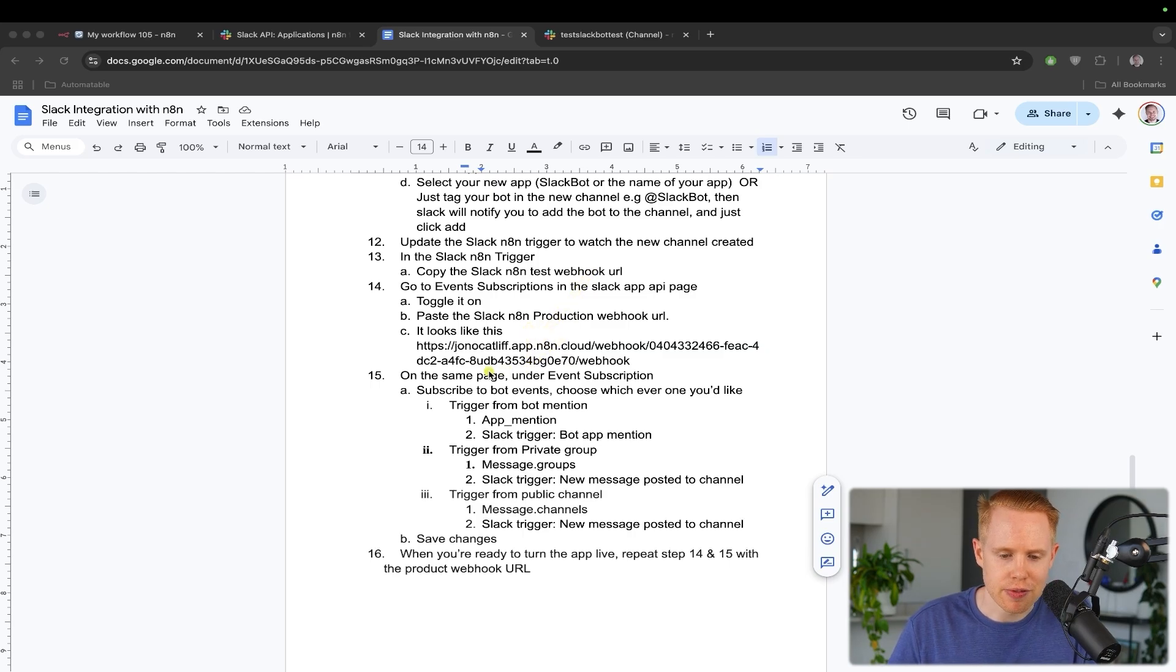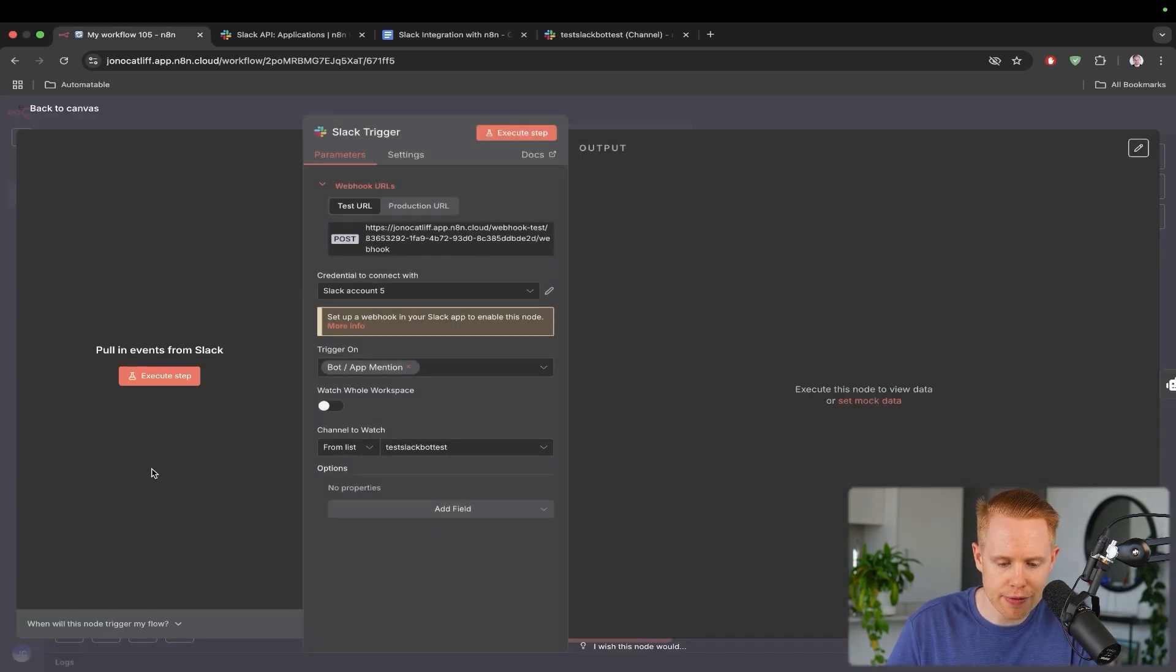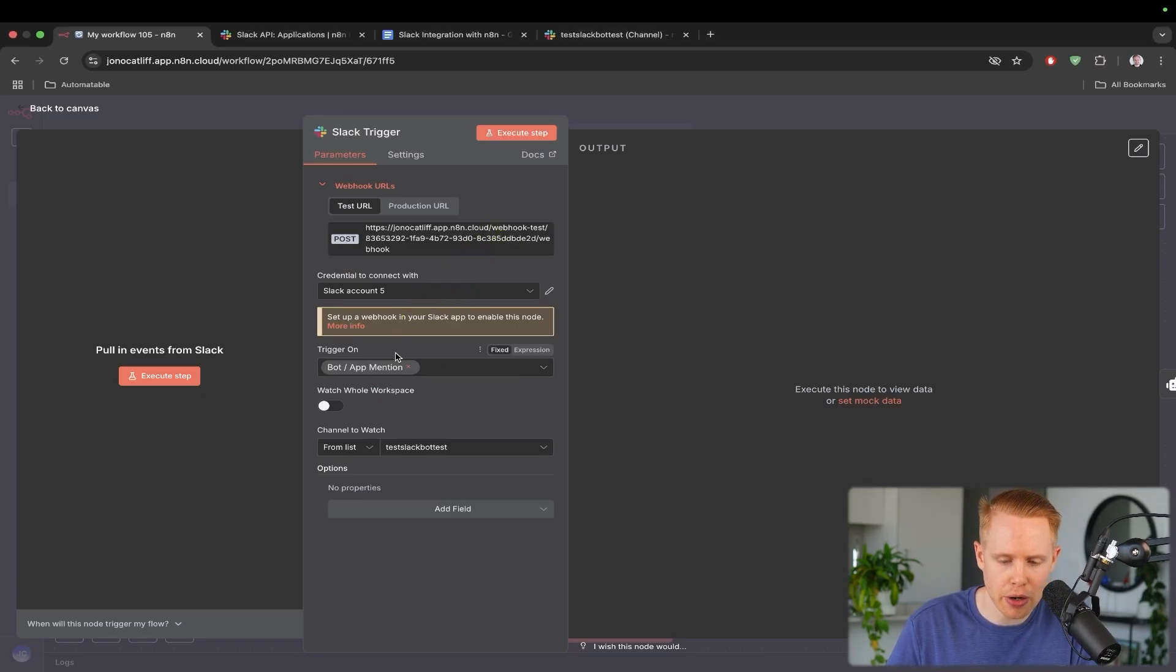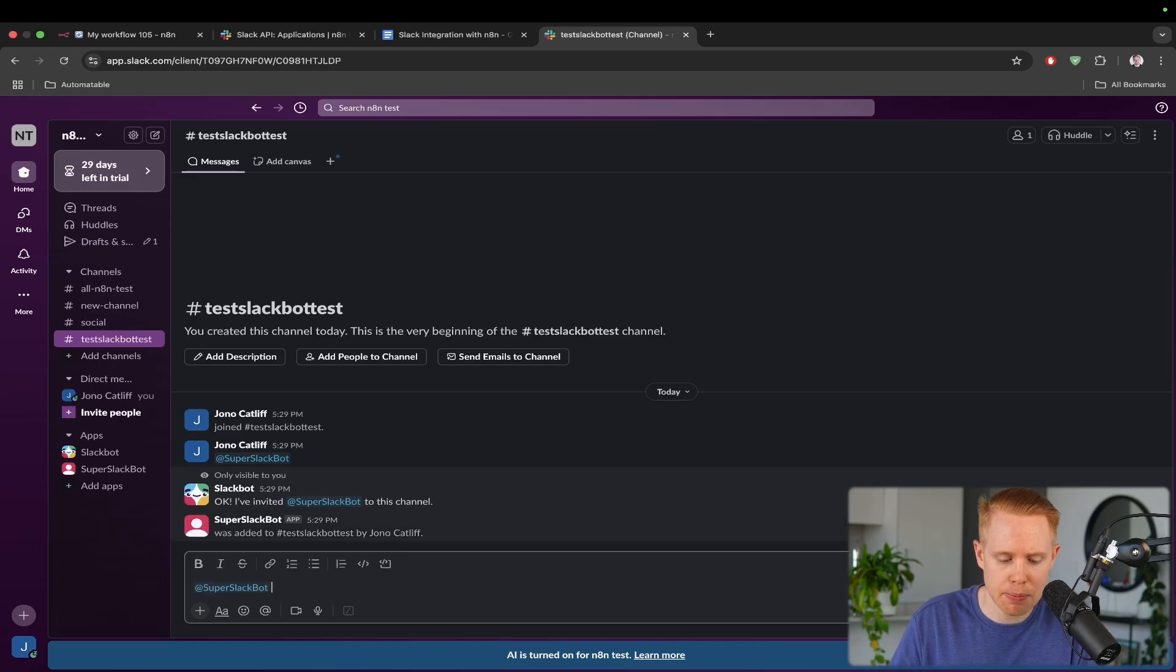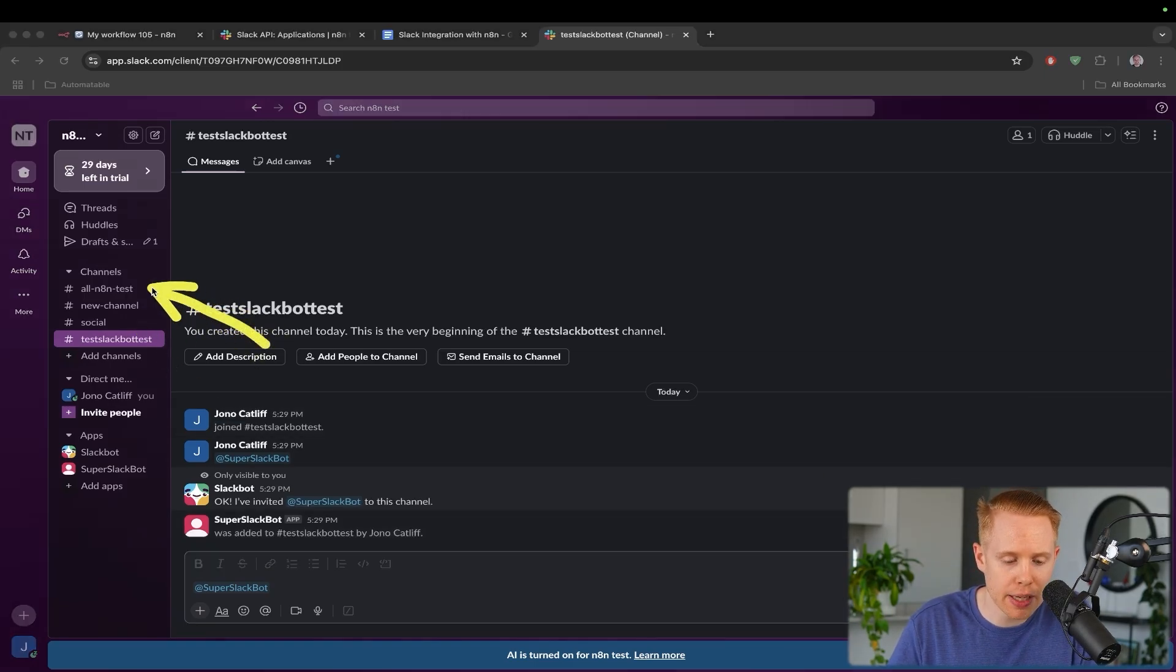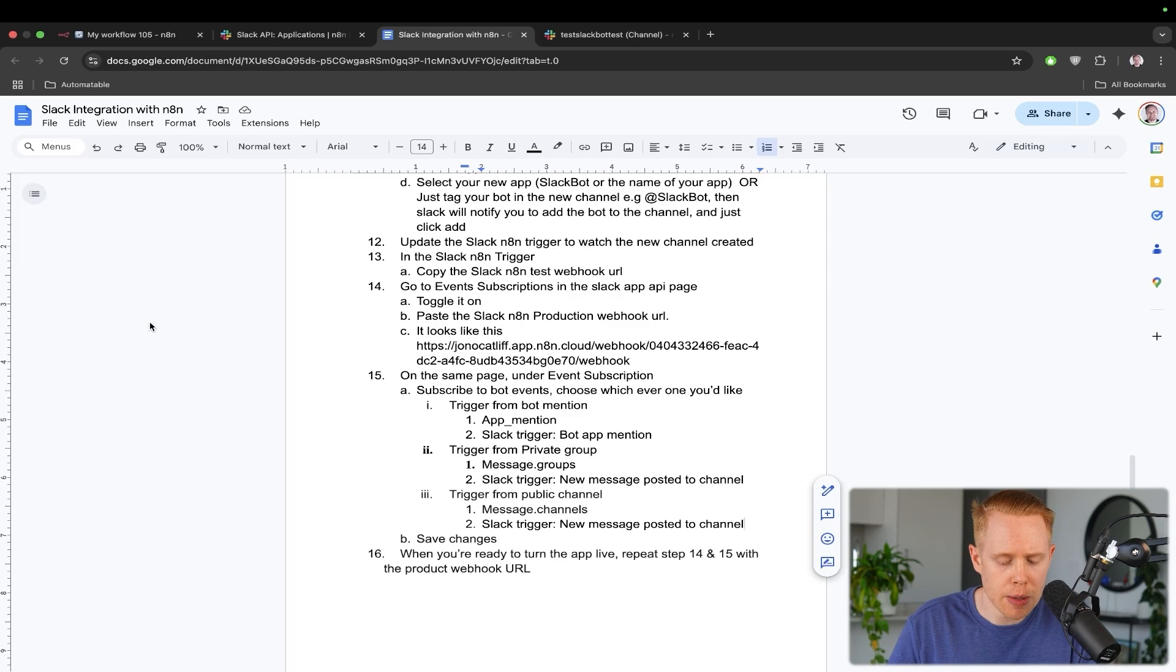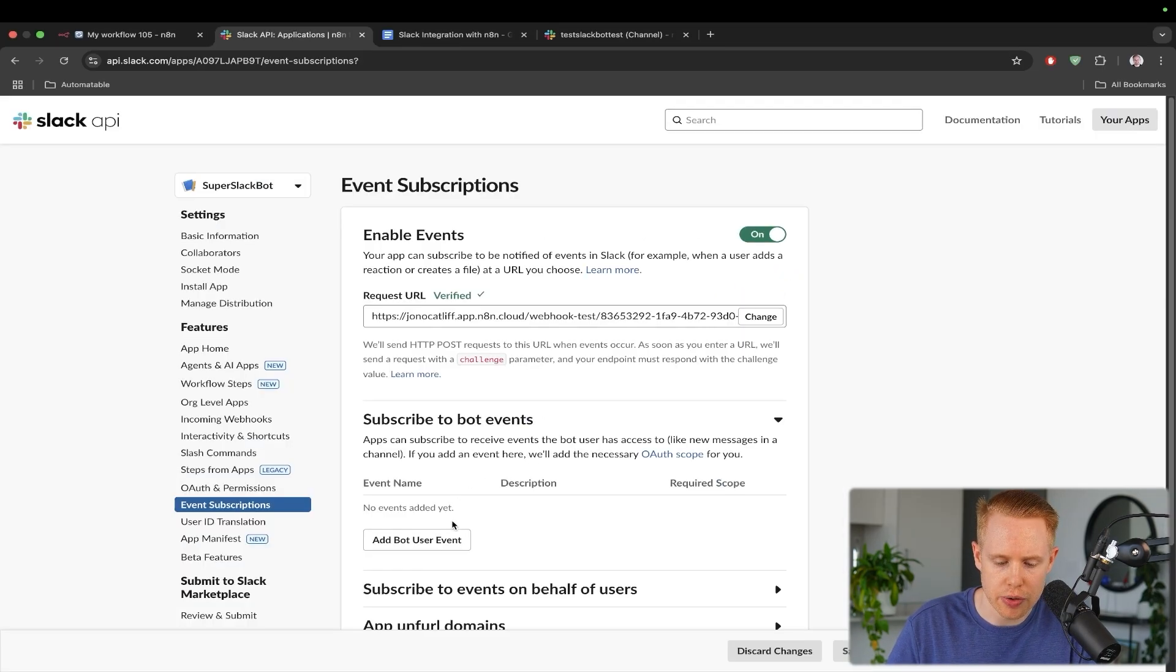Now, in a nutshell, what step number 15 is doing is we're saying, hey, how do we want to send messages from Slack into N8N? And so there's a couple of different options that we have here. The options are that we all either send a message when we tag the bot. So for instance, only when I say, hey, super Slack bot, do something for me, right? Then it would essentially start the workflow, or we could trigger this anytime we send a message to a public or a private channel.